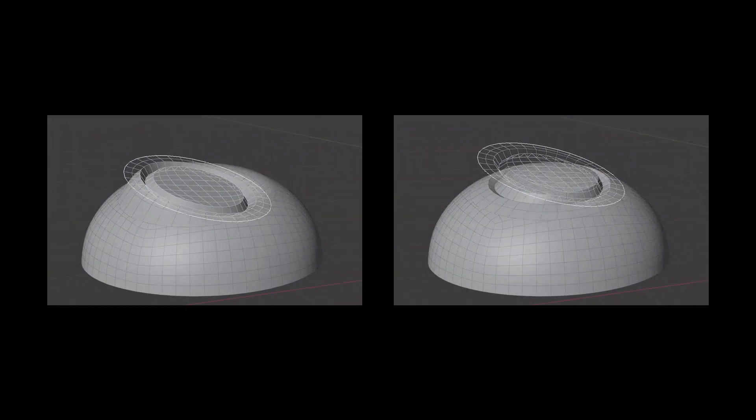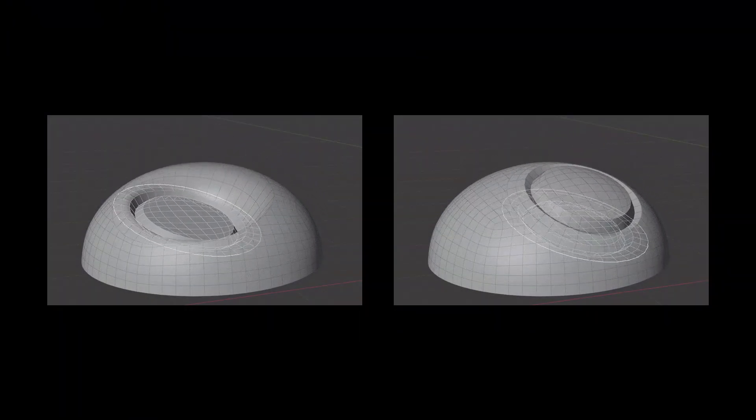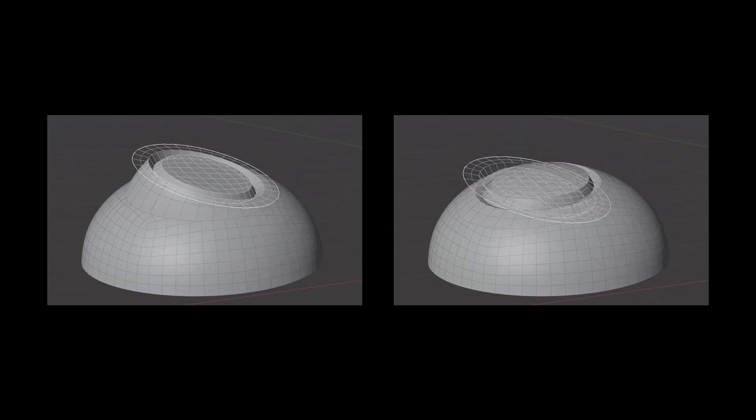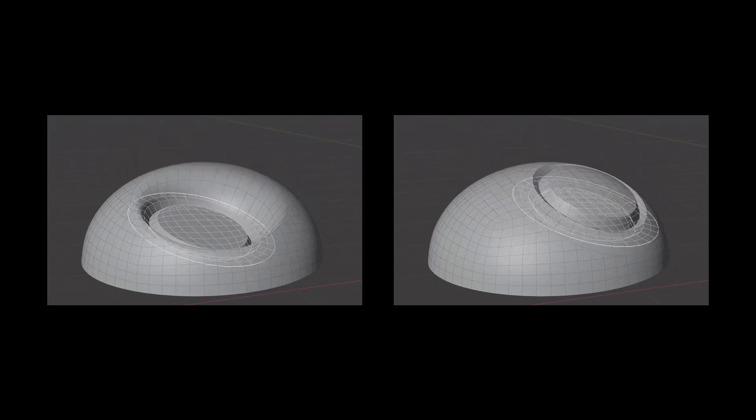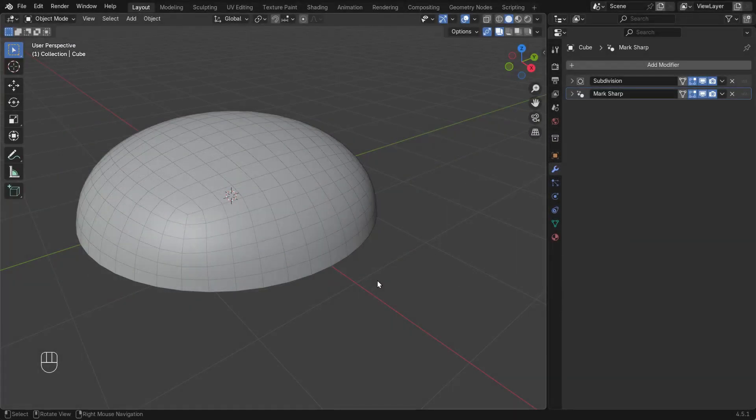Insert meshes can be thought of as decals, patches, or plugs. They require open edges to properly cut and weld themselves into the surface object.